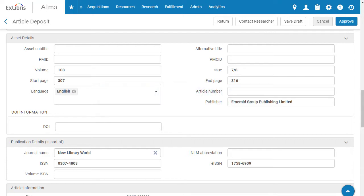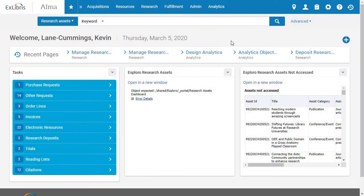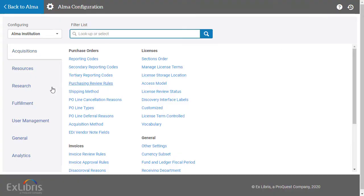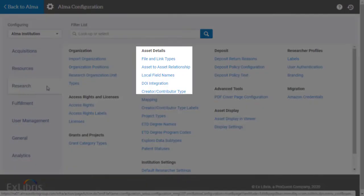So, let's take a look at how Esploro administrators at your institution can set up DOI agencies. Back on the home page, open Configuration. Select the Research tab and choose DOI Integration.